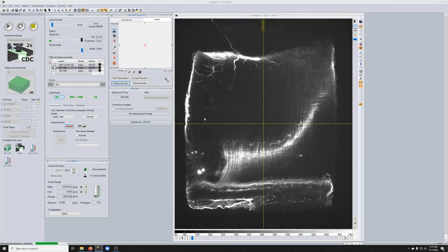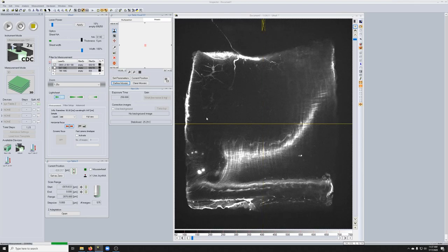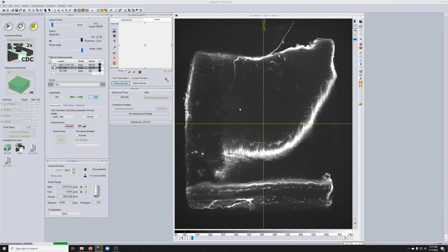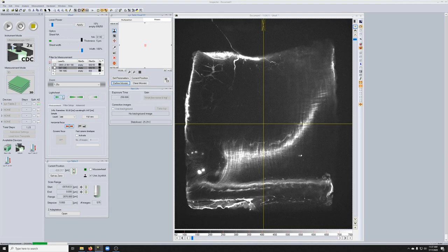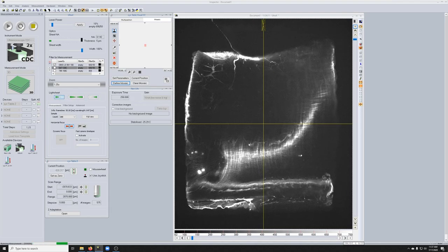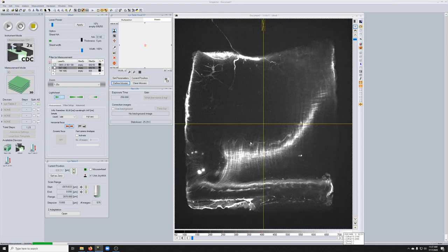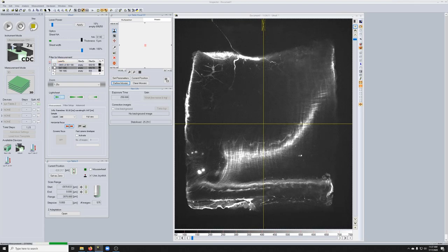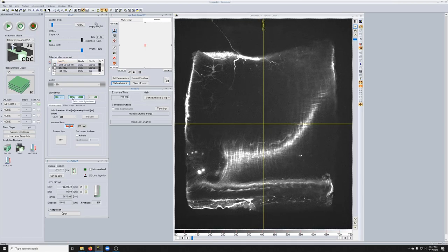So when you image with both light sheets, what the system does is it takes an image with the right light sheet, so an image like this, then it takes an image with the left light sheet, and it takes the two images separately, but then merges them together with a small interpolation region here. So this looks like the following.